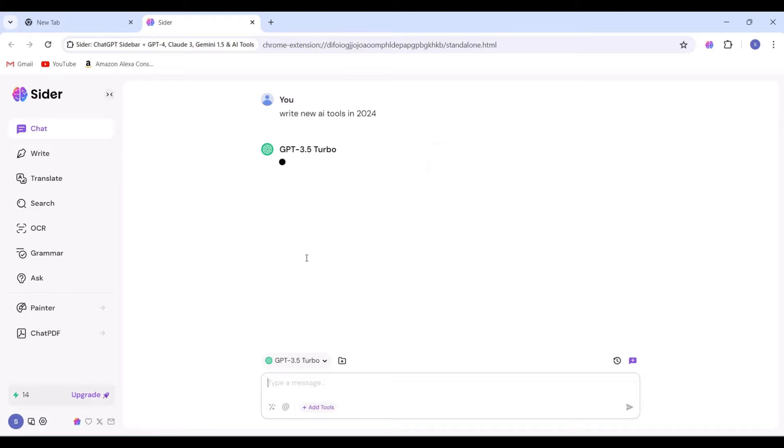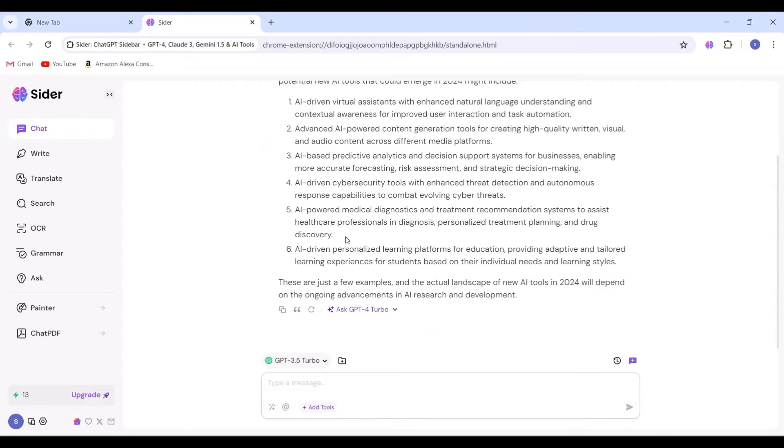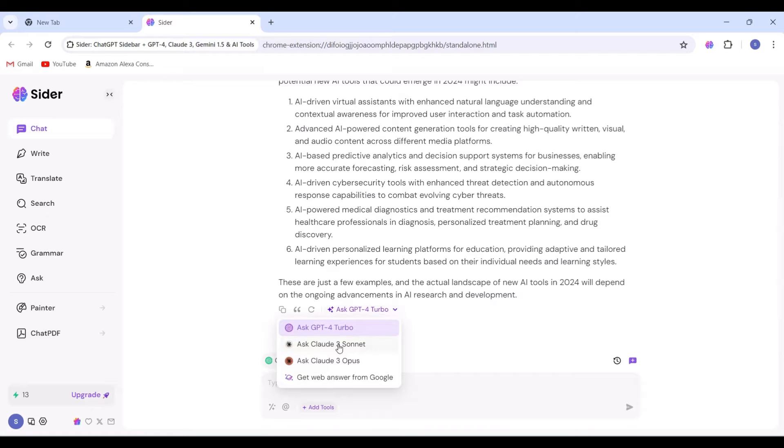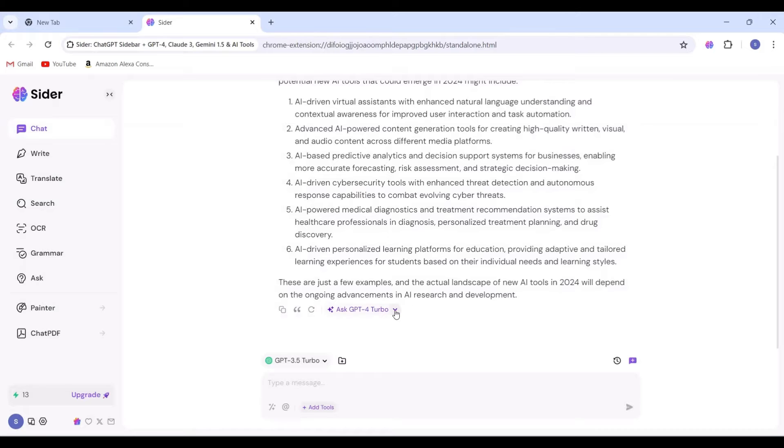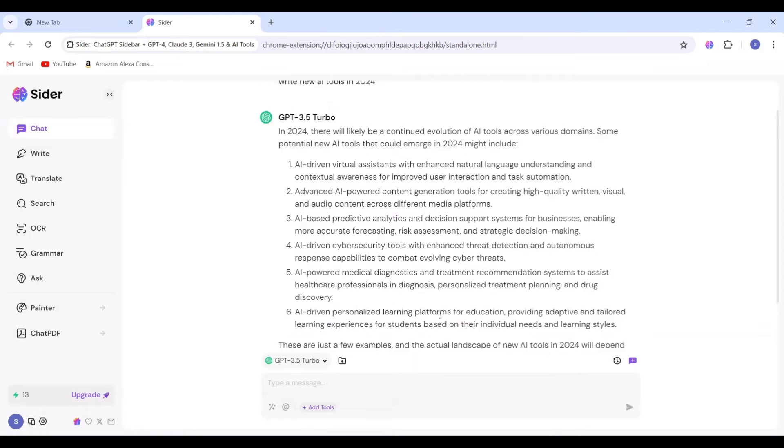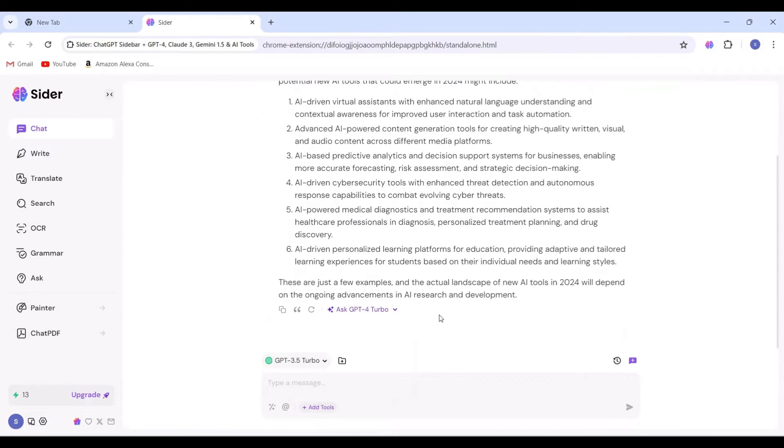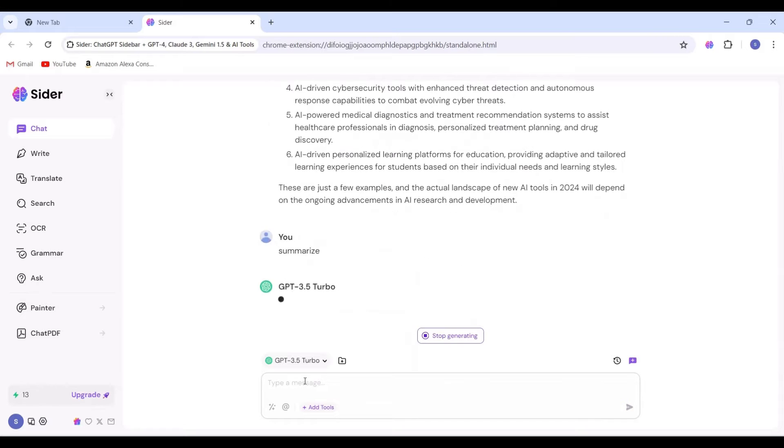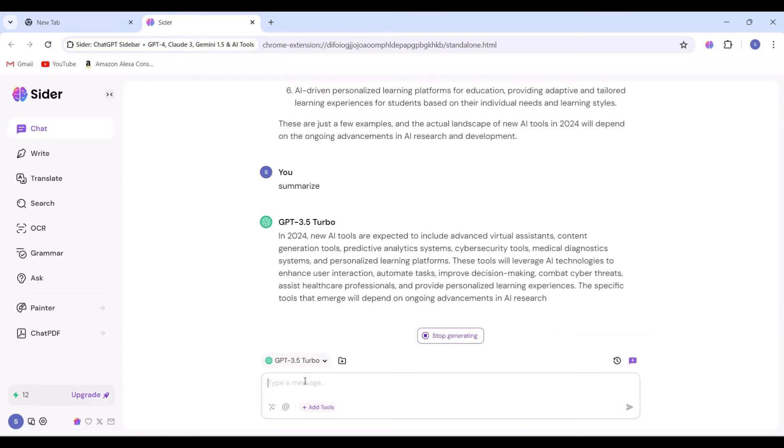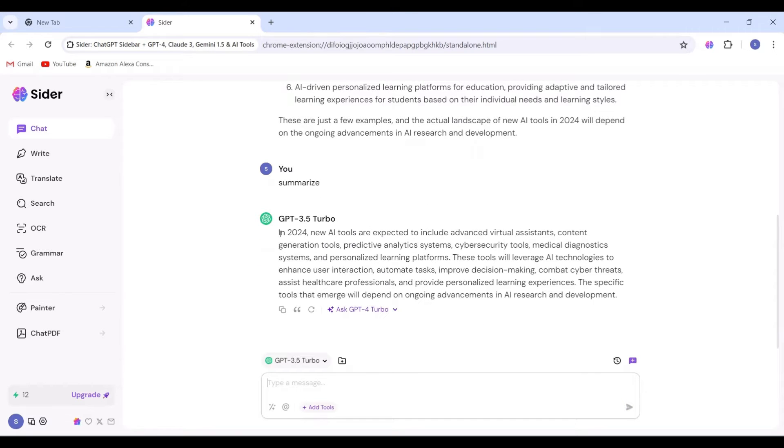Here, we're prompting new AI tools in 2024, and as demonstrated, this is the outcome. Let's attempt to condense this result. Simply prompt Summarize, and you'll see the summary.